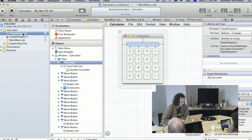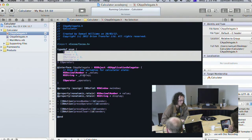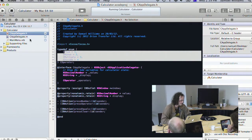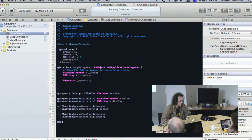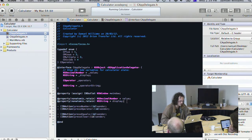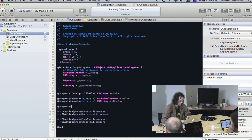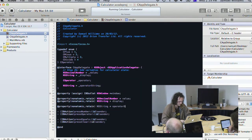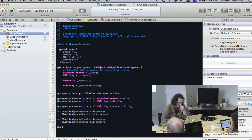The last thing we want to add is a label that shows the current operator being pressed. We'll add a new property called operatorString that we can bind to. We make a small label, place it near the buttons, and in the bindings connect it to the AppDelegate's operatorString property.